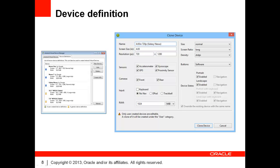Device definitions are a template for virtual devices. They define most aspects of the device's hardware, such as screen size, screen resolution, sensors, cameras, input, and quantity of RAM available.